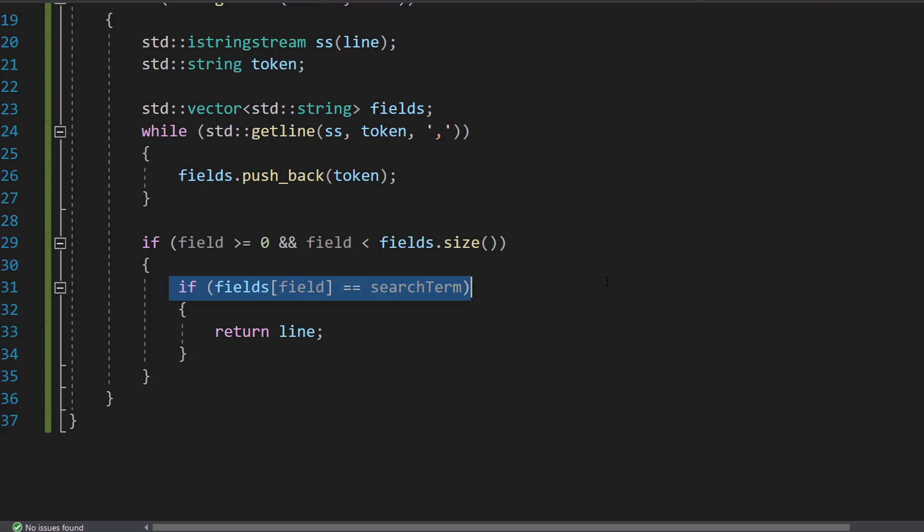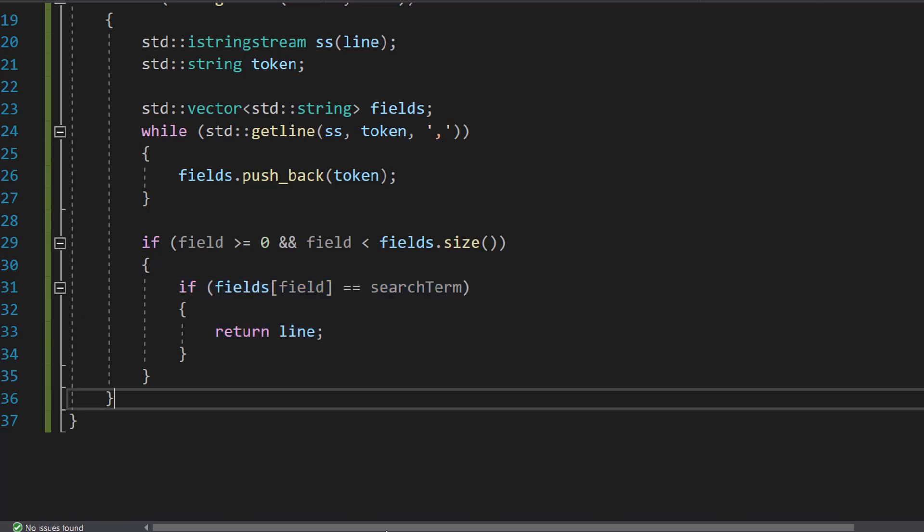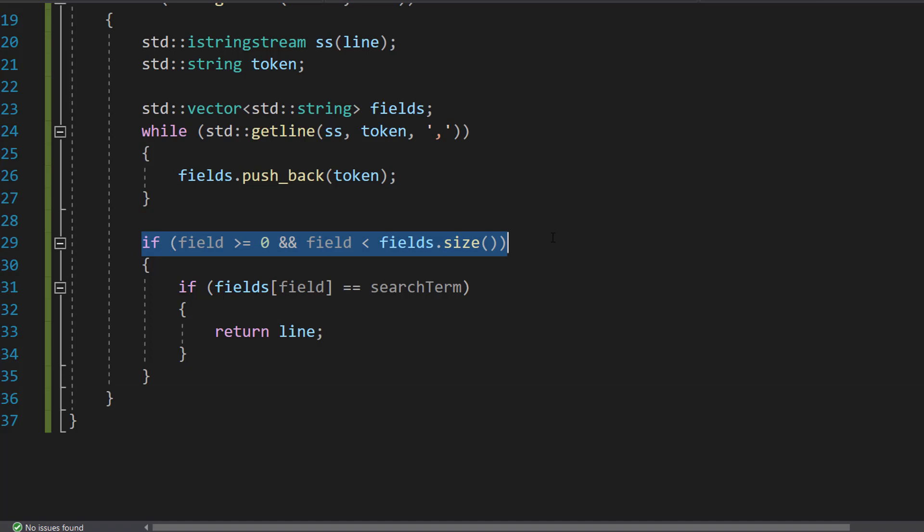And that it matches. If it does we found a record and so we return line. Otherwise we then carry on and read the next line. And this essentially is just validation to make sure we don't specify a field that's out of range.